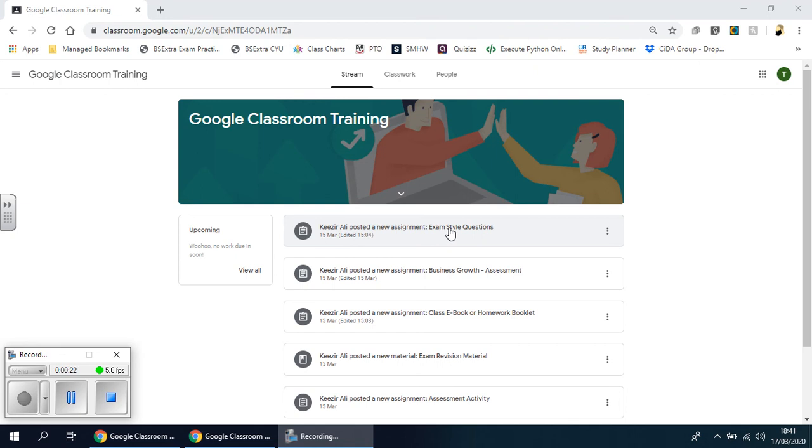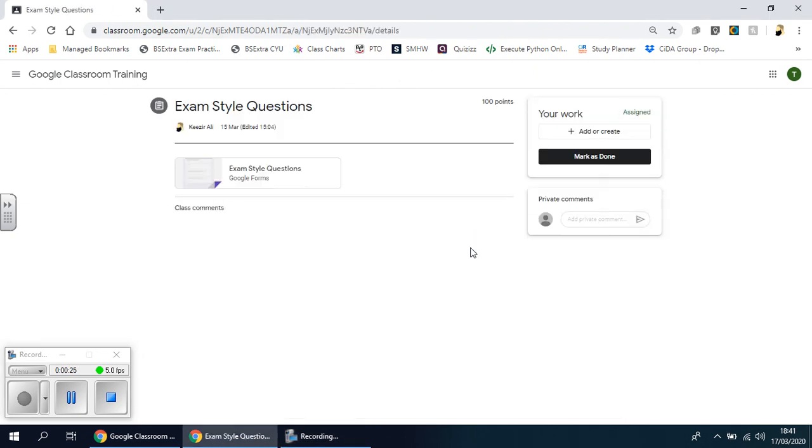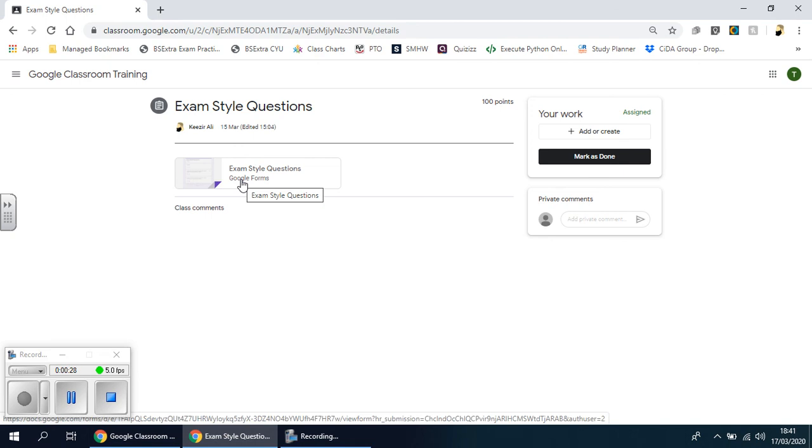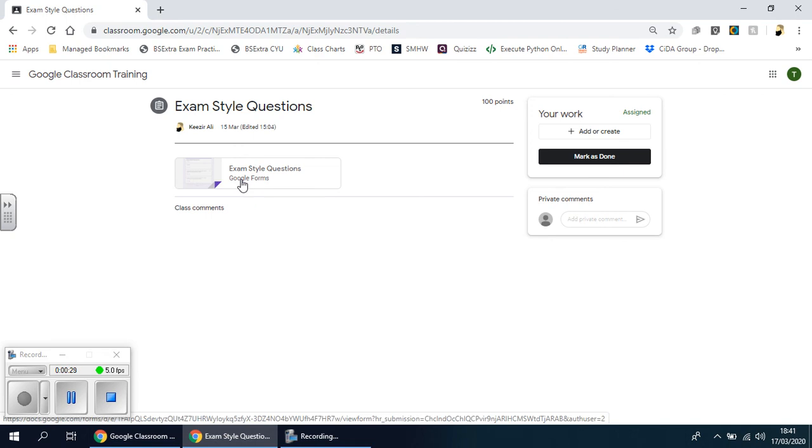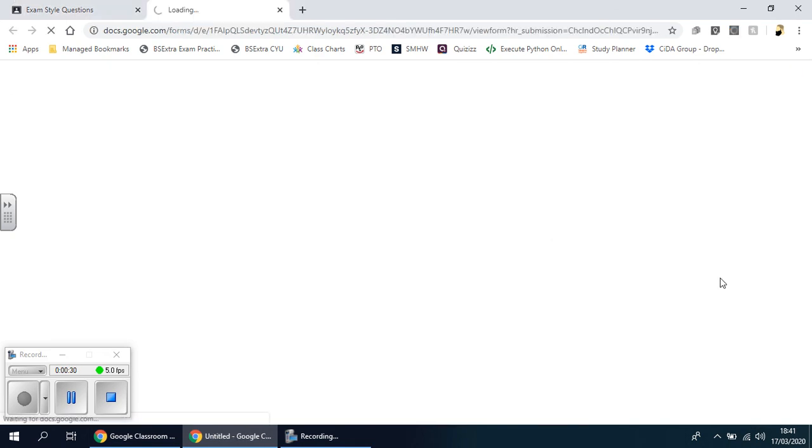So here you can see in this example we've got exam style questions. You click on that, similar to the last one, and you'll see a form again. It looks very similar to the last one. So when you click on that, it opens up a form.